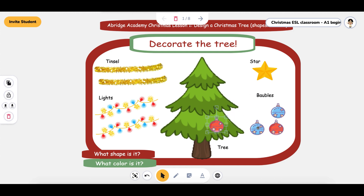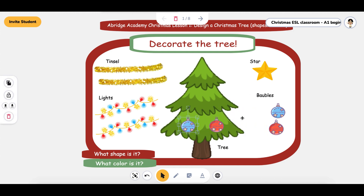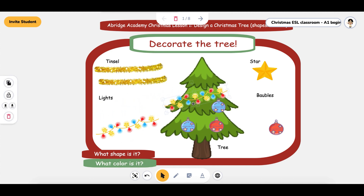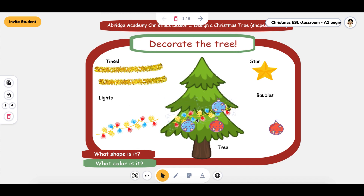Here you can move different things around — you can see you can move the ornaments around, you can move the lights around. If you can't move something around, then you'll just unlock it. And you can ask them questions like, what shape is it? What color is it?